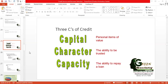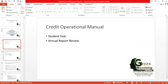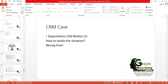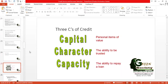Dear participants, continuing from our previous classes on credit service and borrower selection — we spent a long time covering customer relationship management — today we will try to cover the rest of the discussion. We are going to start with the three C's of credit, because we keep using the words credit management and credit risk management.